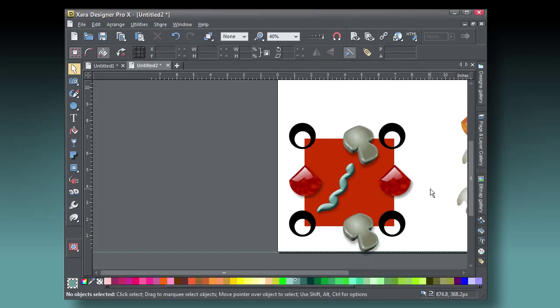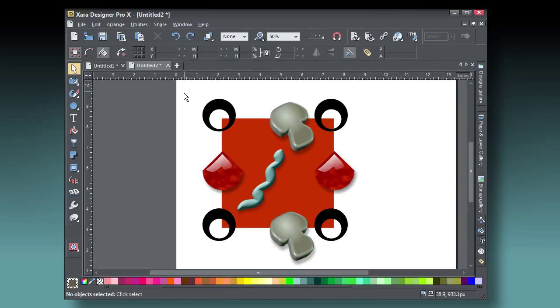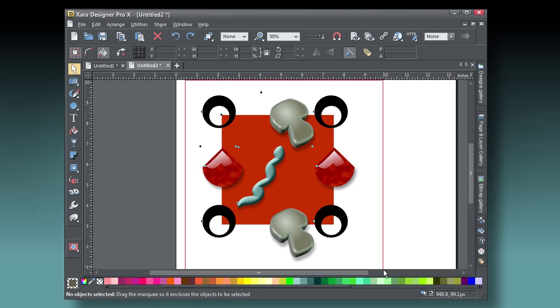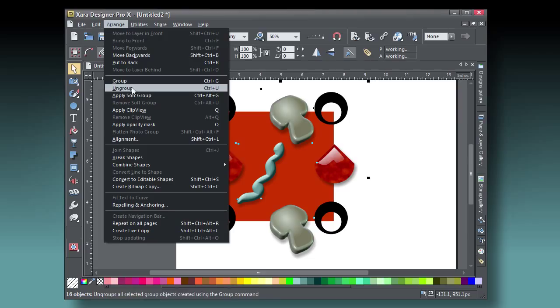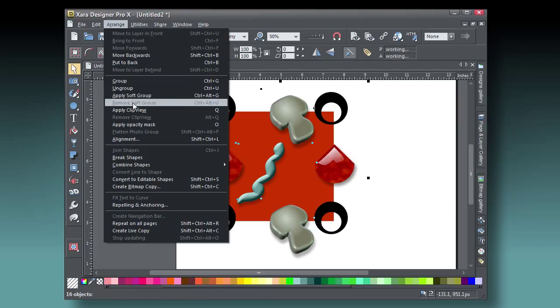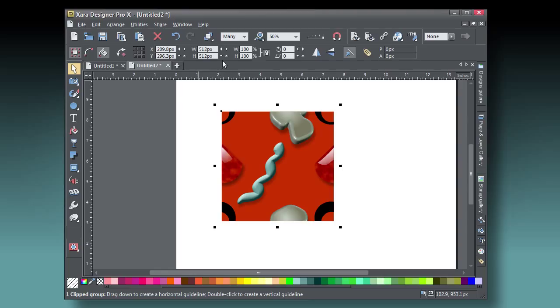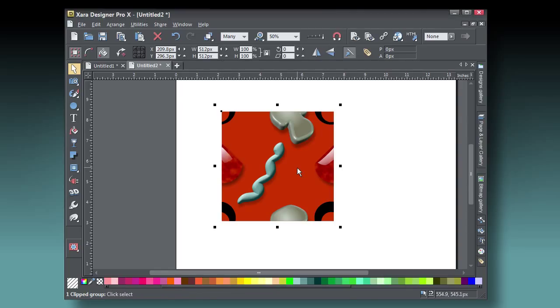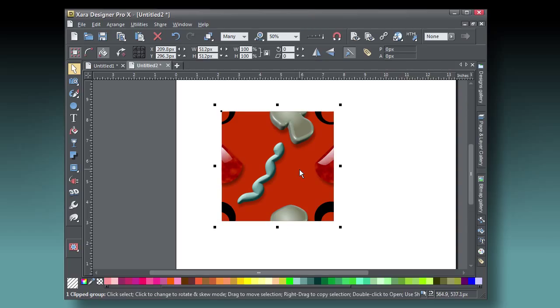Once you think you have all the elements the way you want them, is you select everything and then press Q to create a clip view of the bottom background. It's very important that the dimensions on the infobar are 512 by 512 pixels. It can't say, for example, 512.7 pixels, no fractions.